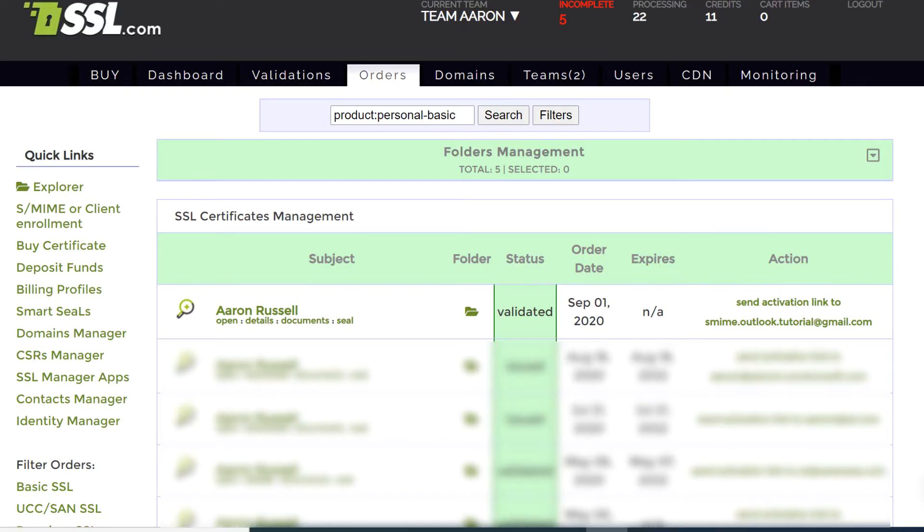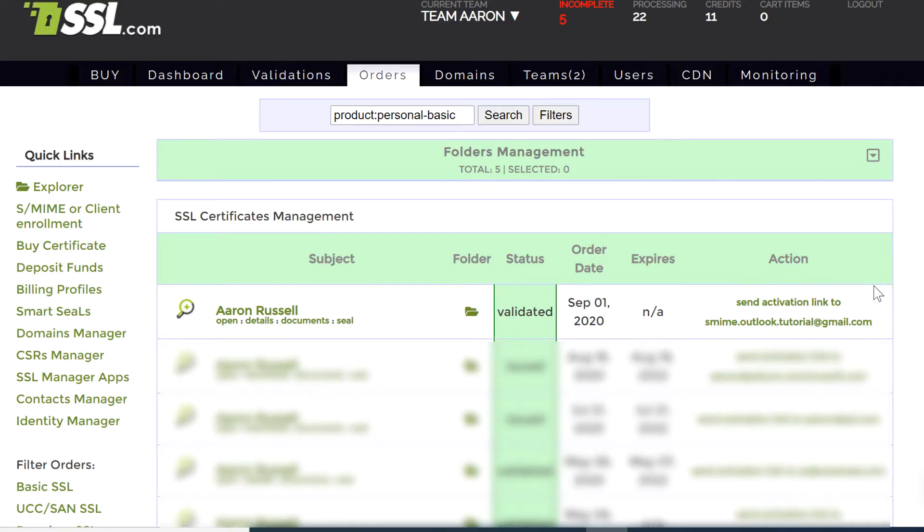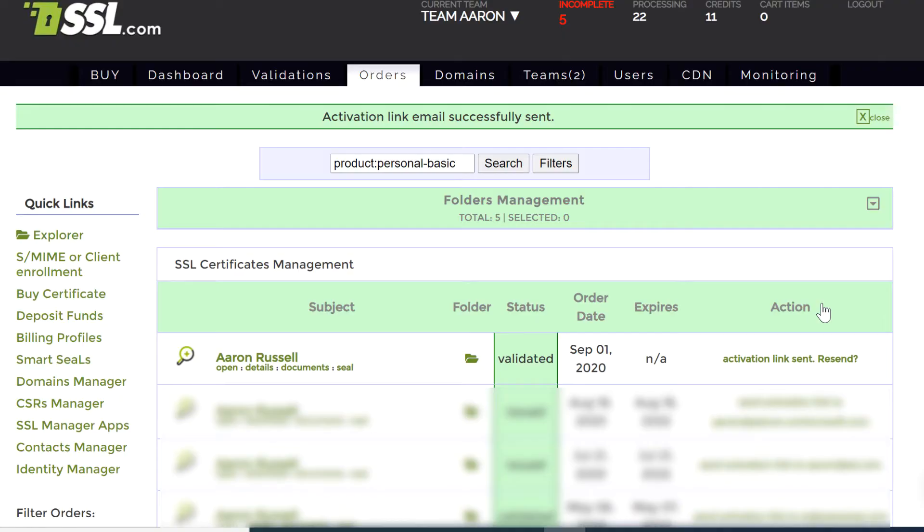If you ordered the certificate yourself, begin by locating the order in your SSL.com account and clicking Send Activation Link to send your activation email. You may also receive an activation email if an administrator issues a certificate to you from your organization's account.